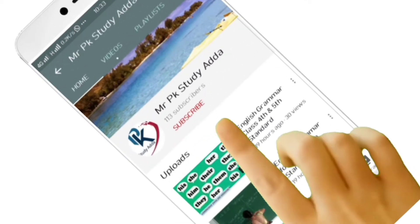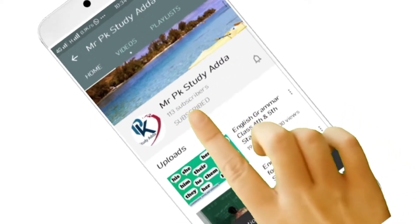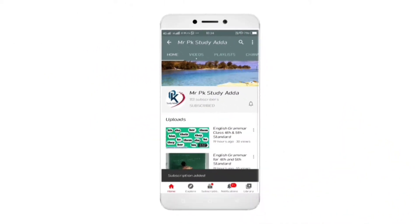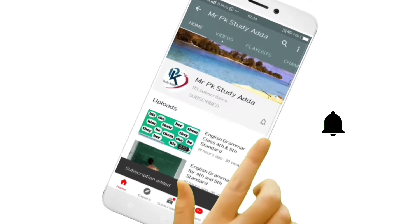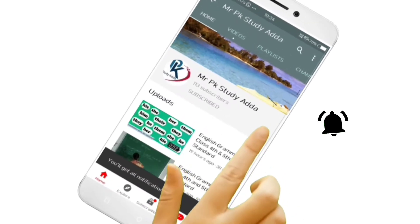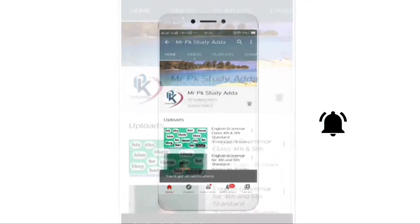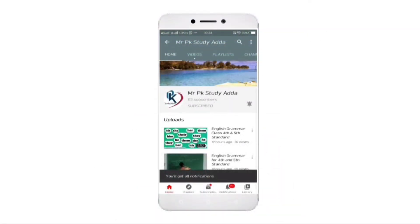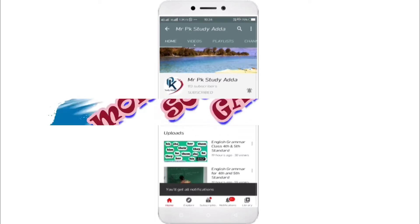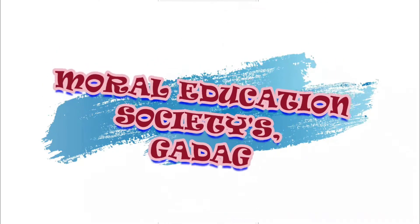Hey there, subscribe to my channel and also press this bell icon so you never miss any new updates, because whenever we upload a new video you will get a notification.